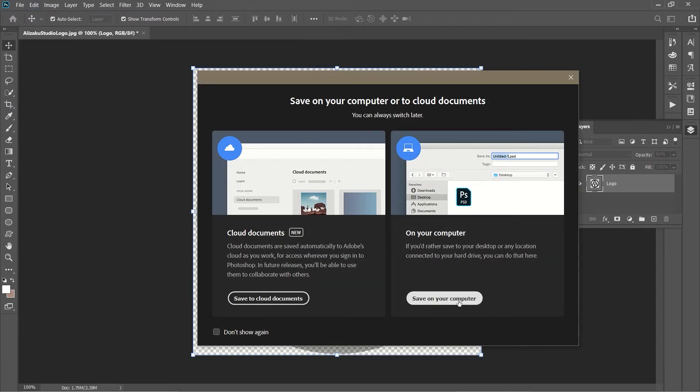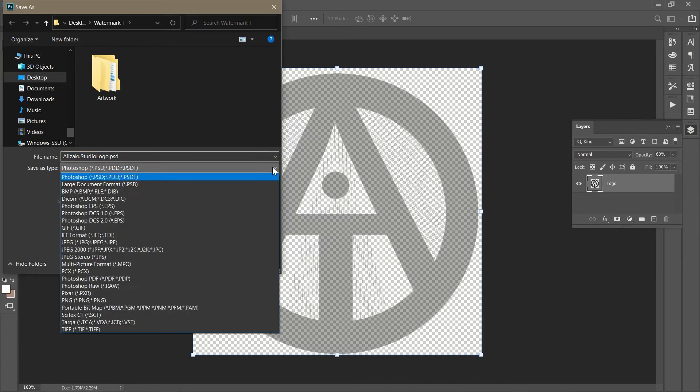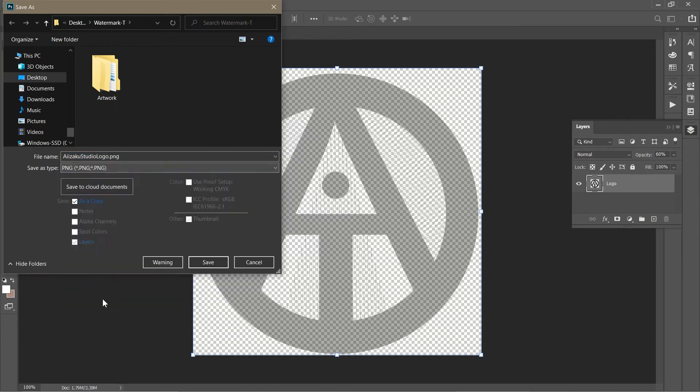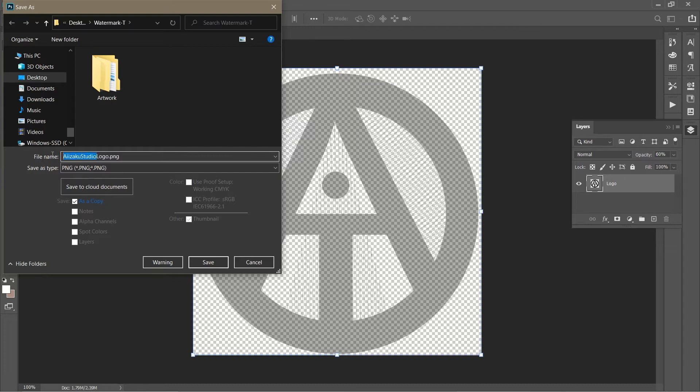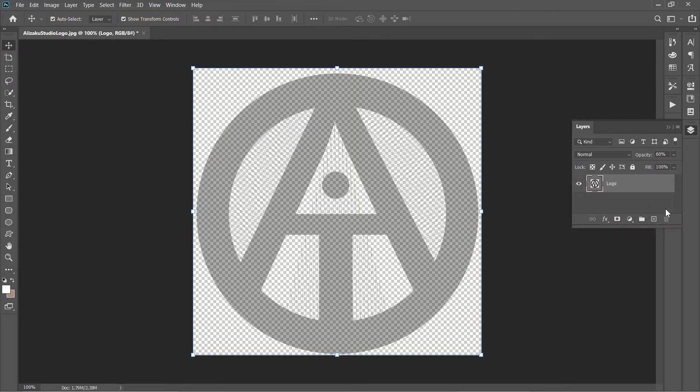Save on your computer, then I'm going to go to PNG because we want to create an image that is transparent. And we're going to call this black logo. And the reason why we're going to call it black logo is because we're going to make a white version of this logo. Alright, let me save, press okay.